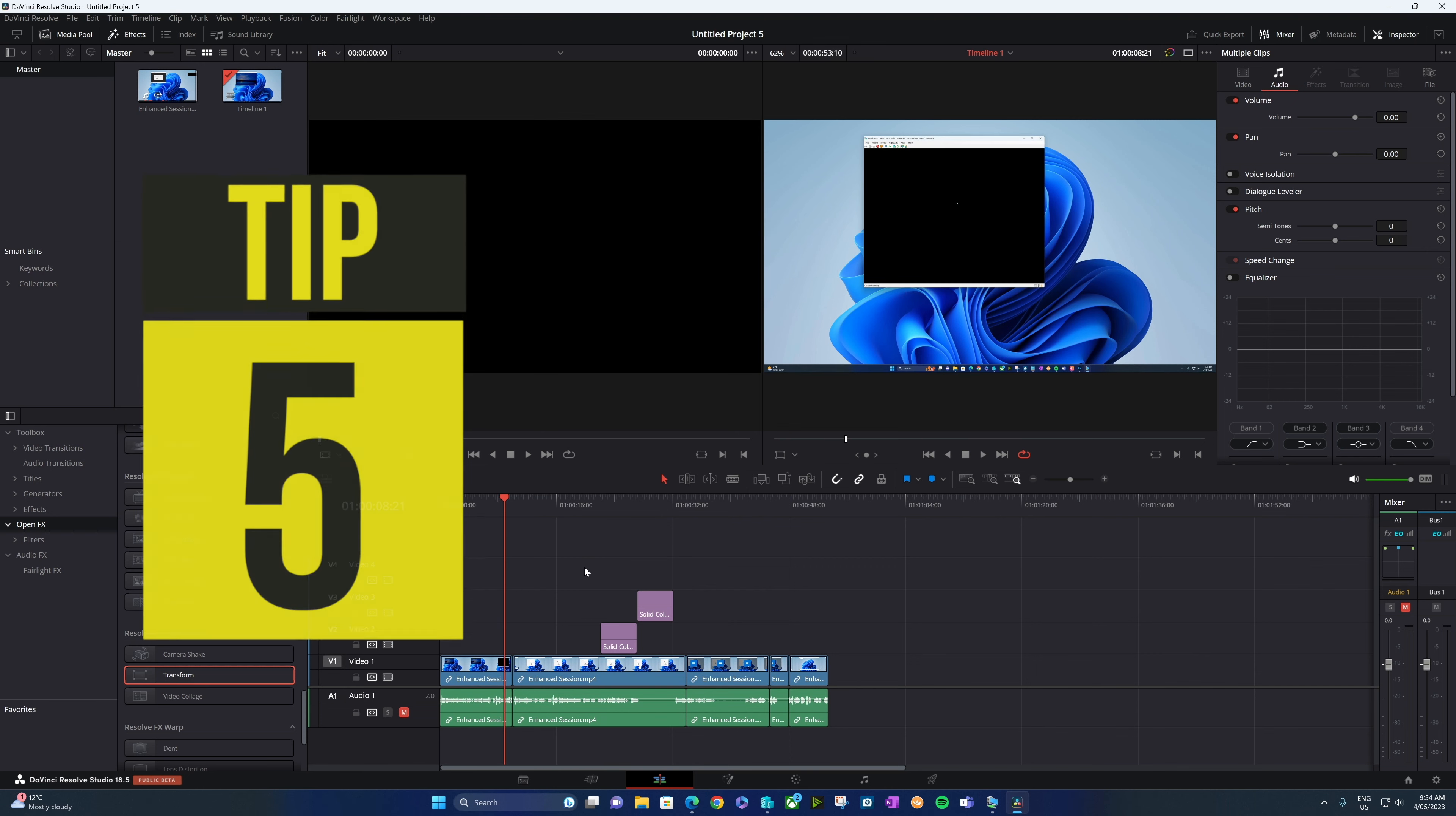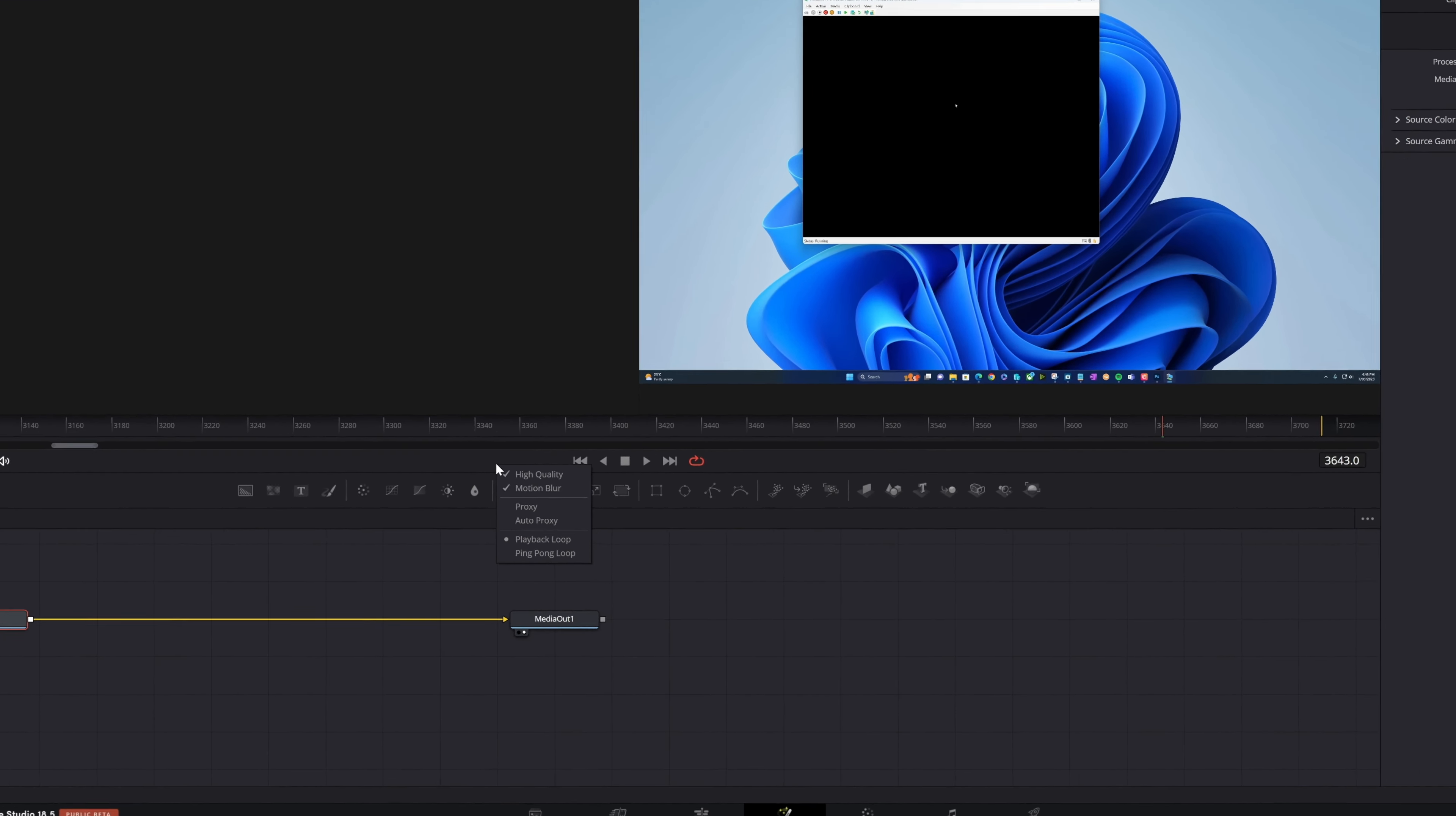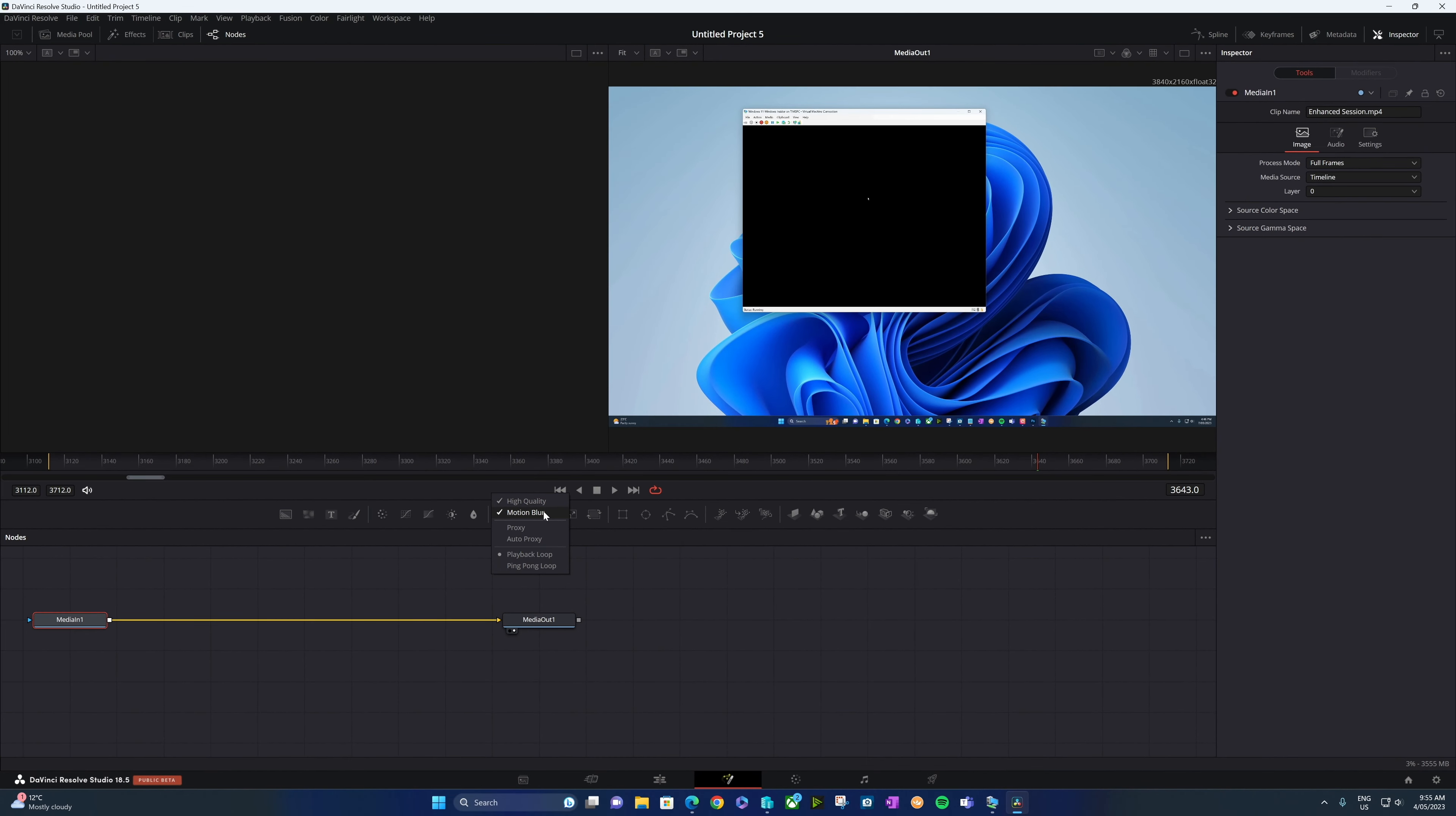Now similar to the previous tip, if you are playing back some footage in Fusion and your footage is stuttering, you can fix that by simply right clicking here. We can turn off high quality, we can turn off motion blur, and often that's going to fix the problem. Then when you're done, simply turn it back on again.